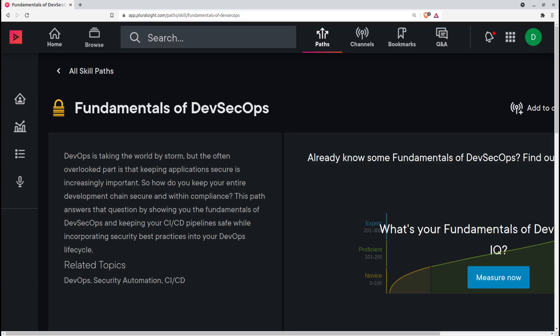You'll find demos and deep dives for applying security scans and testing using actual real-world packages in Pluralsight's Fundamentals of DevSecOps Learning Path. As I've said, this course is focused on introducing you to the core concepts lying behind the practice.